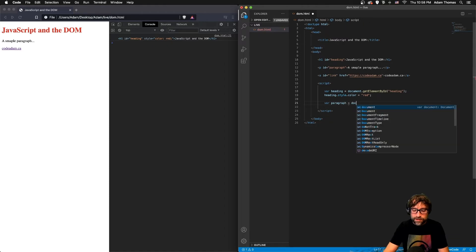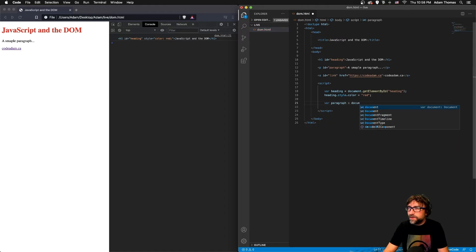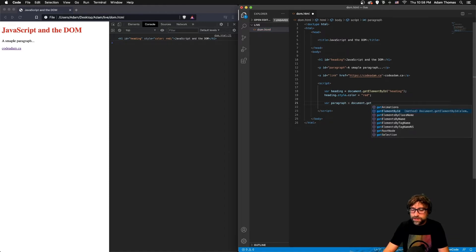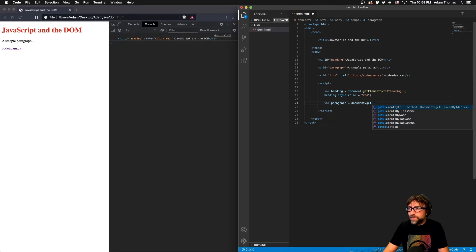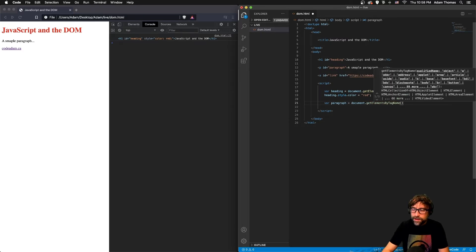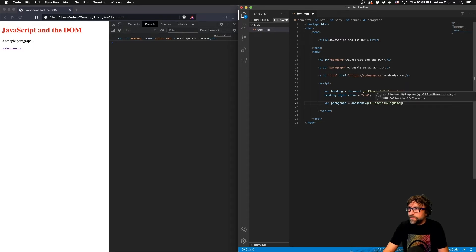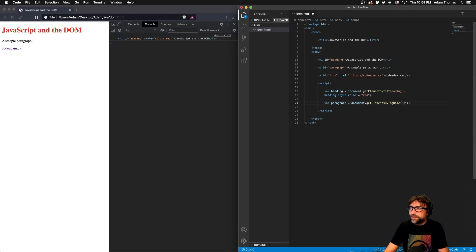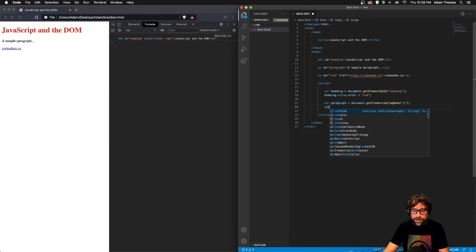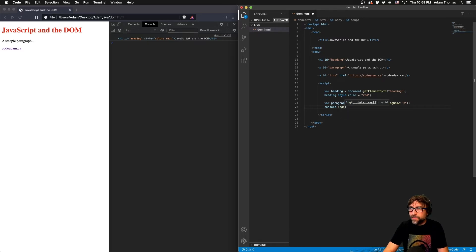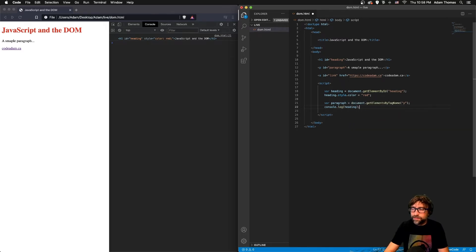And I'm gonna in my document get element by tag name, and the tag name I want to fetch is paragraph. Now before we manipulate any paragraphs, let's take a look at what is inside paragraph.